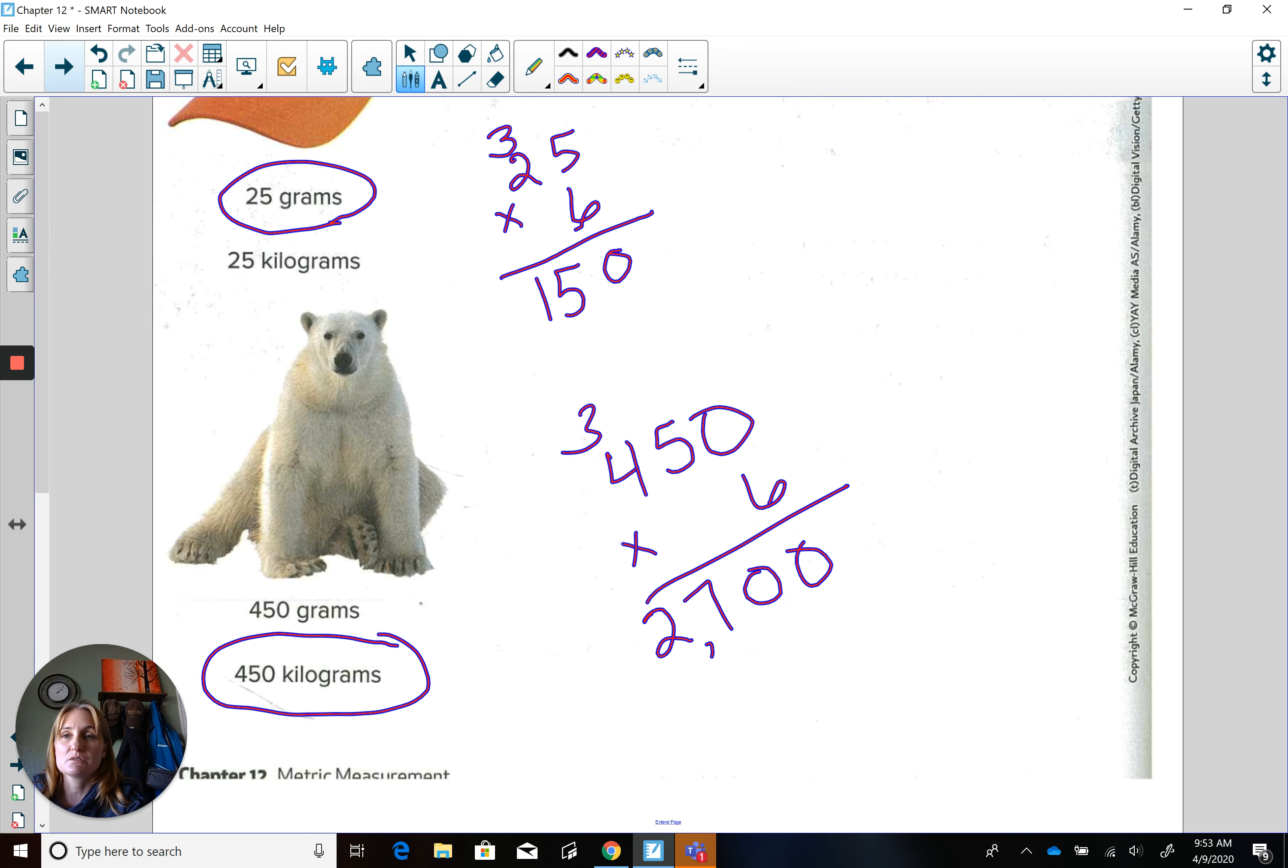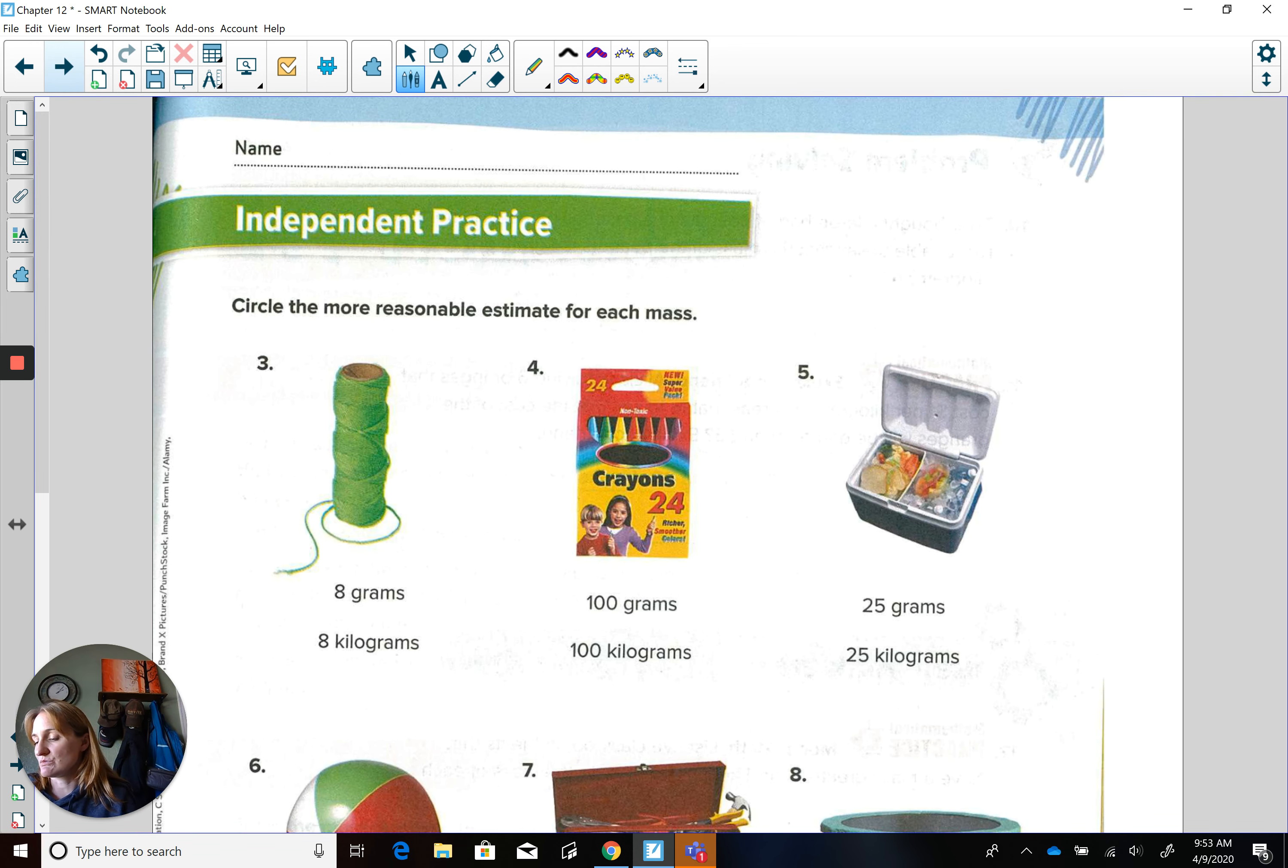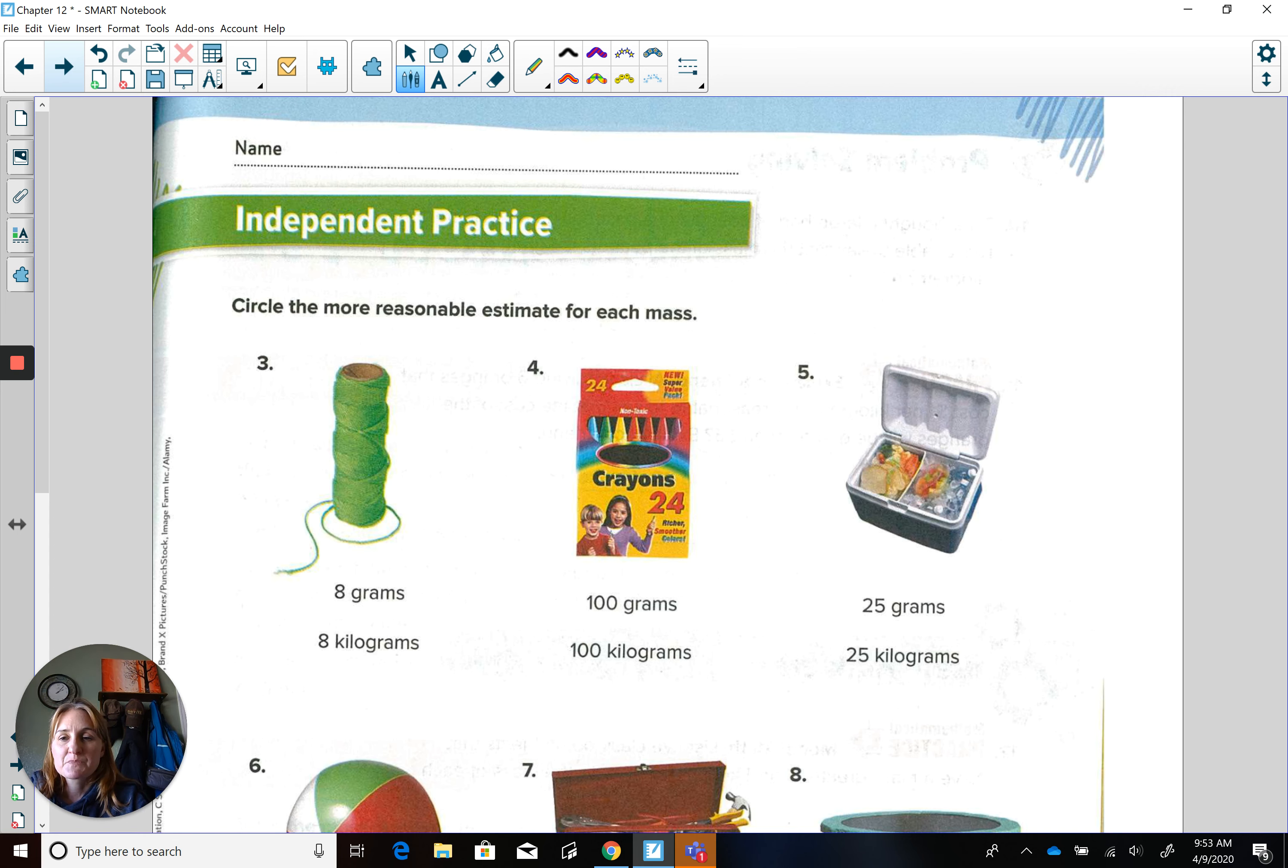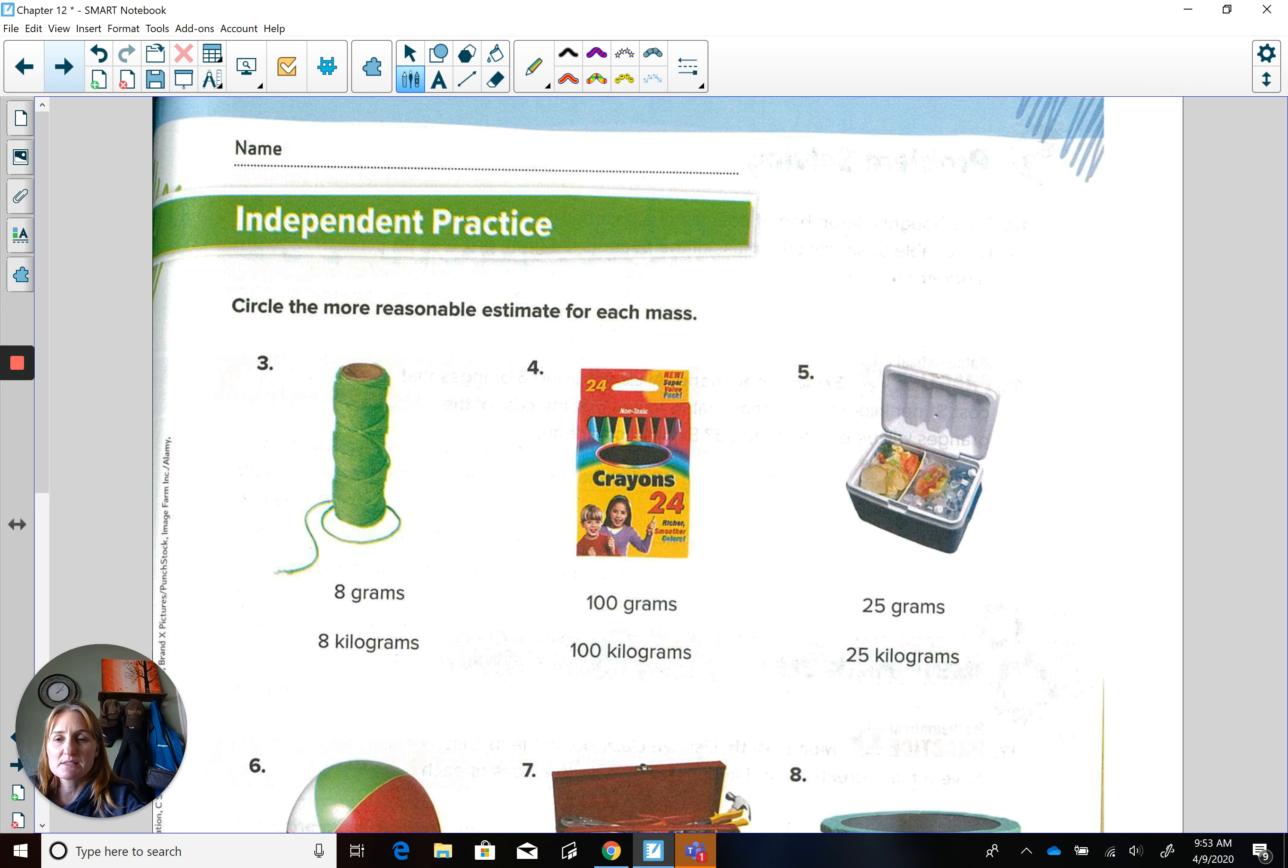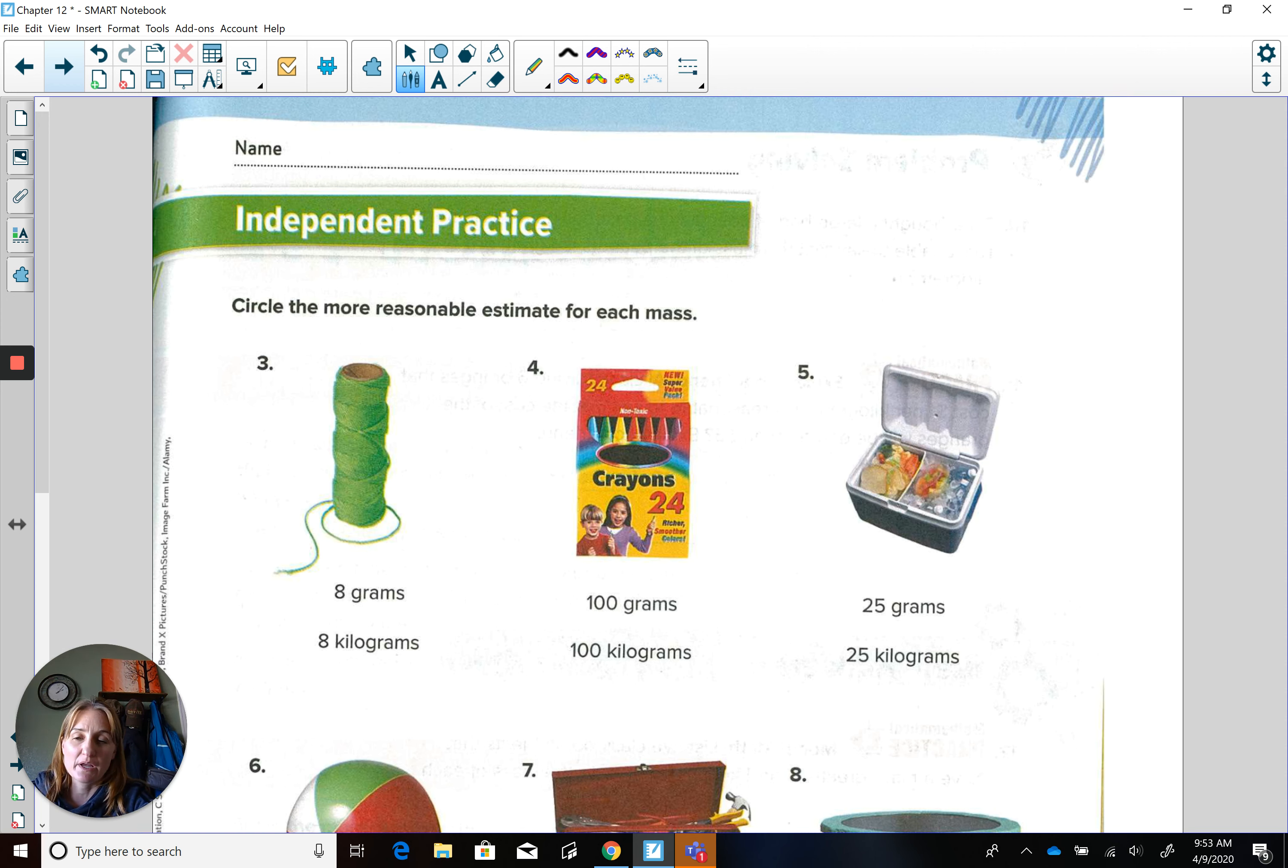Now let's go on to our independent practice, even though we're going to do this together. And we're not going to do all of these. I'll kind of jump around. Let's go ahead and look at number three with the reasonableness of the mass. This is like a spool of yarn or thread. So would that be eight grams, meaning eight pennies?